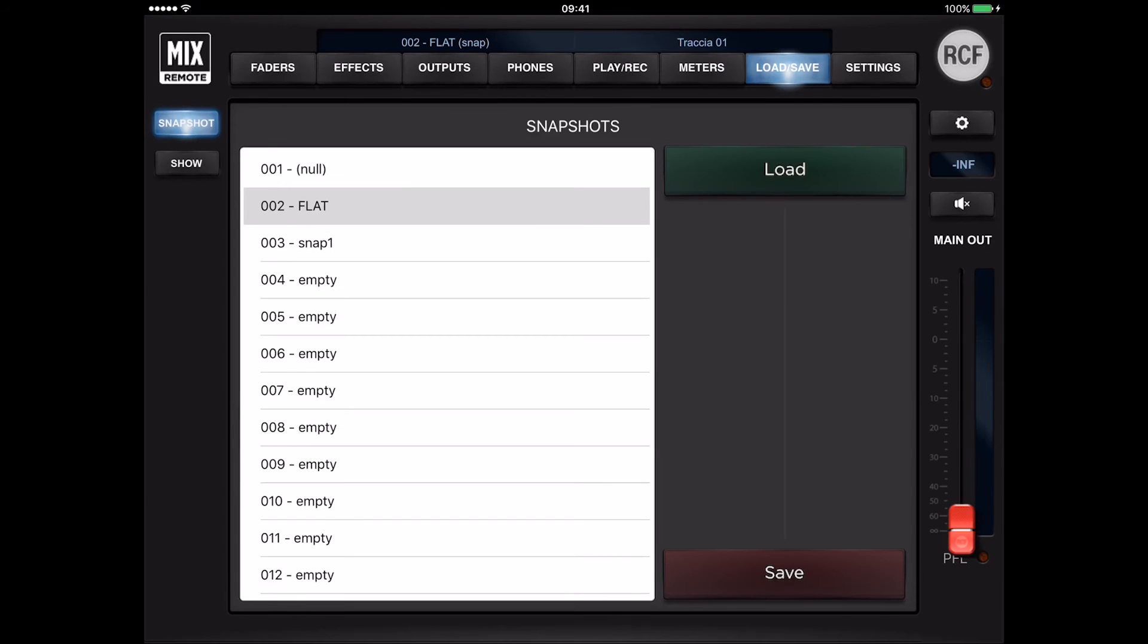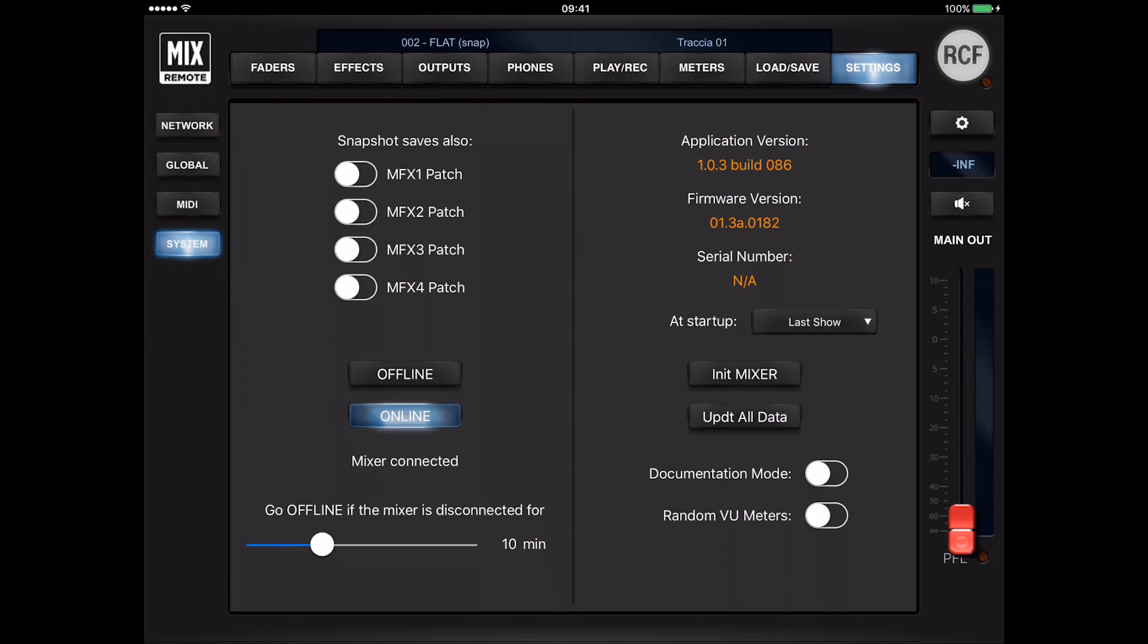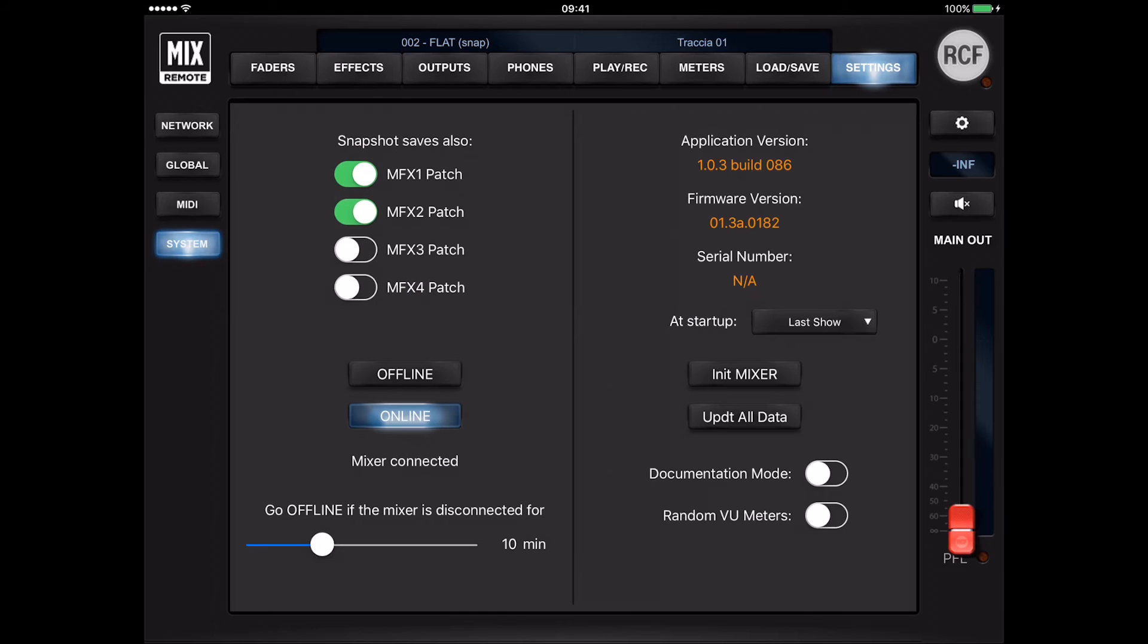Please note that in the settings and the system page, you can select whether or not to include MFX patches, configurable independently for each MFX.